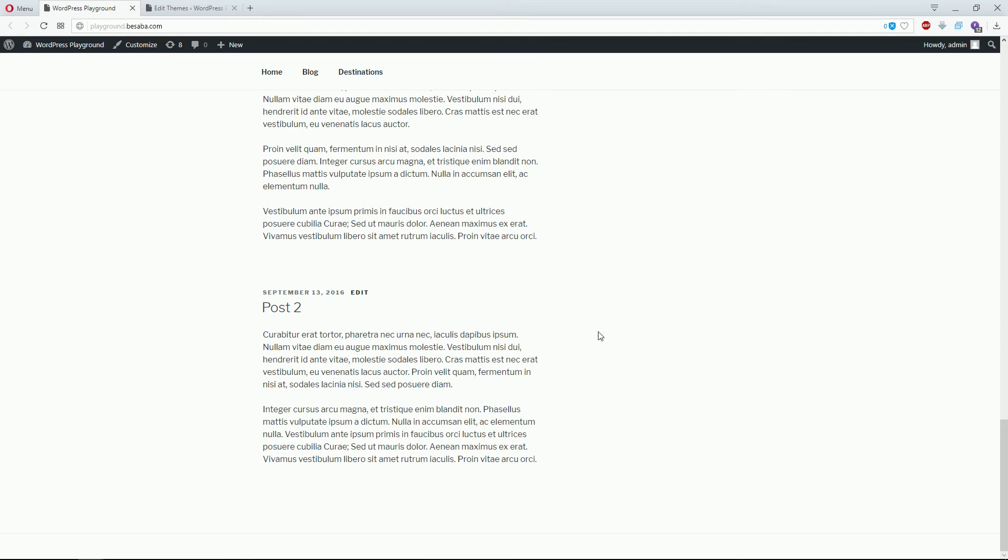For older themes such as Twenty Sixteen or Twenty Fifteen, the PHP code you need to remove is a bit different. If you want to know how to remove it, make sure to check our post.